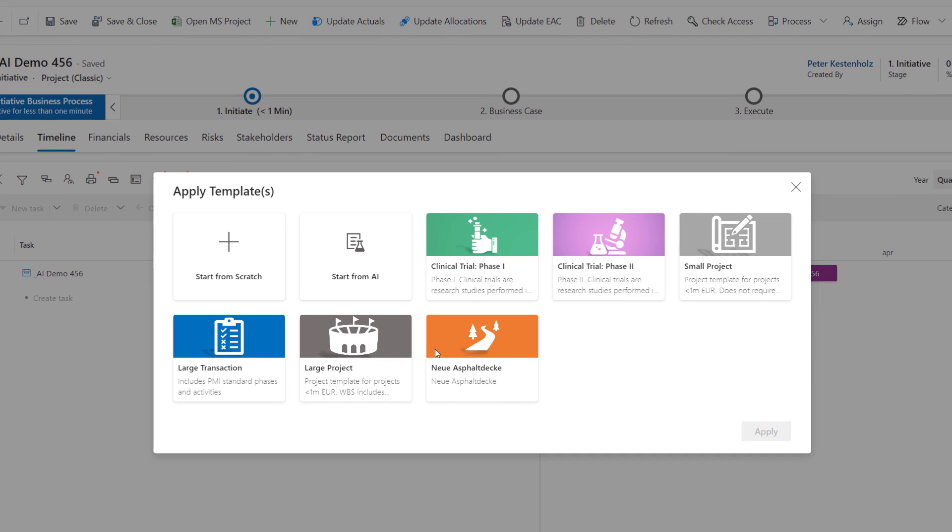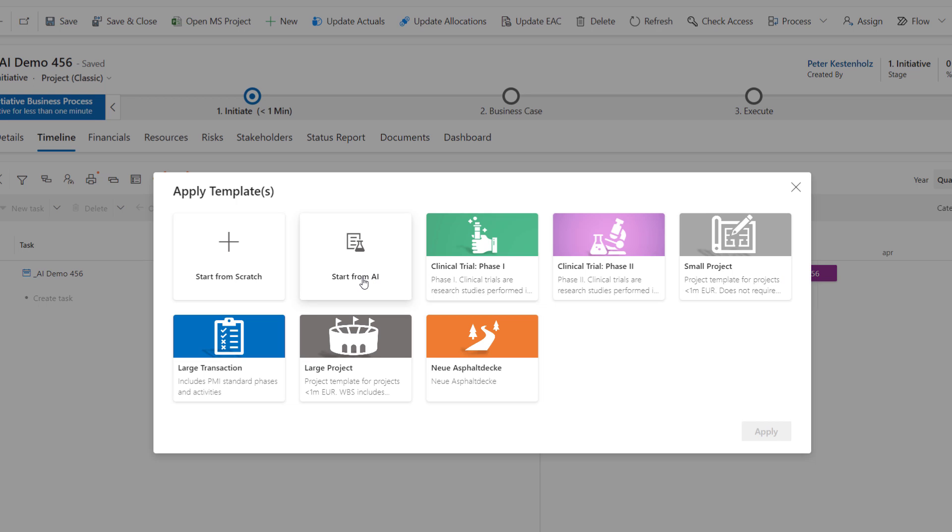So first of all we can always start from scratch. We can also select from predefined templates made by the company or the organization you work for. And you can also then click on Start from AI which is the brand new feature we have in Power PPM.